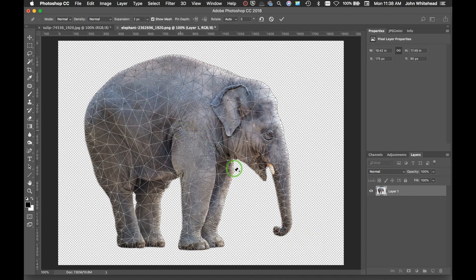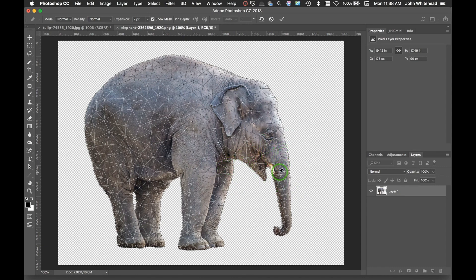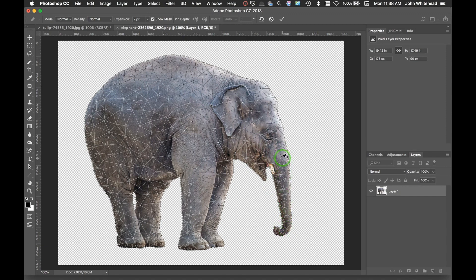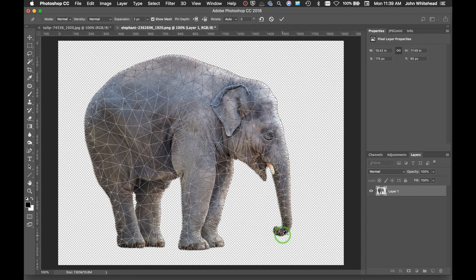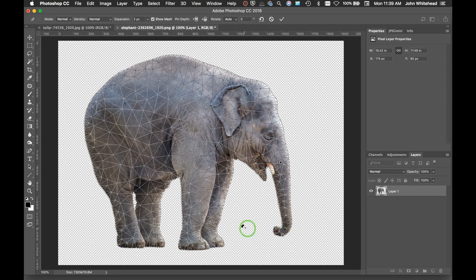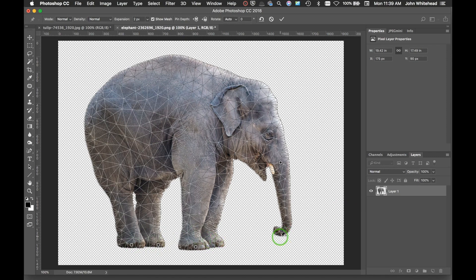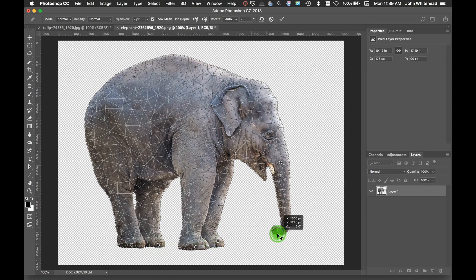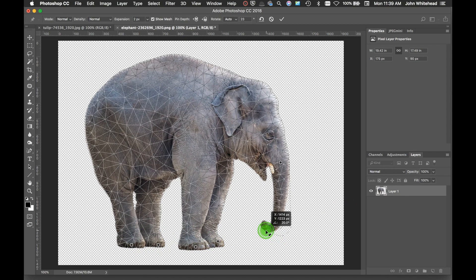So we're back to normal here. Let's say I want to change this trunk. I don't want it in this direction. If I come up here and set an anchor point, this is where it's going to rotate or bend from. Then if I come down and set another anchor point down here, and then I lock the feet so they can't move, and I rotate this, you can see now we're just moving that trunk.